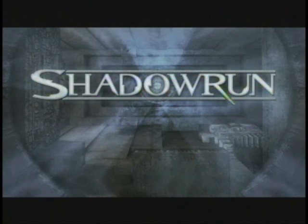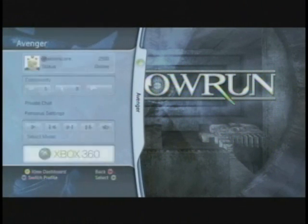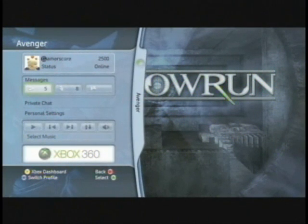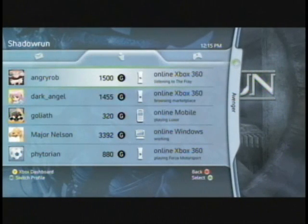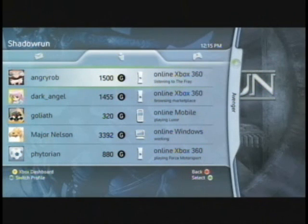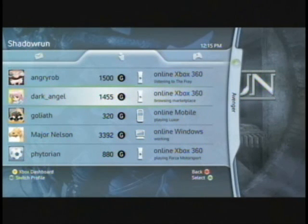Once I'm logged into the service, connecting to my friends and to the community is really simple. One press of the button and I get instant access to the Xbox 360 guide. And here you'll see the guide that you're familiar with today and your friends list. Now when I bring up the friends list, I want you to notice a subtle but powerful difference. What I'm seeing is no matter what the platform, whether it's Windows Vista, whether it's mobile, I have instant access to seeing what my friends are up to.